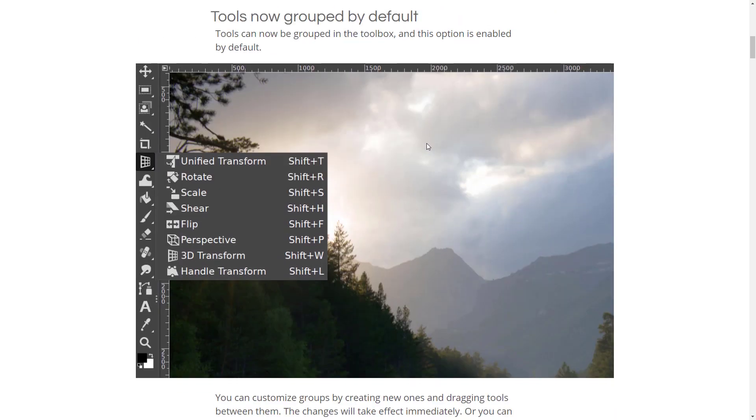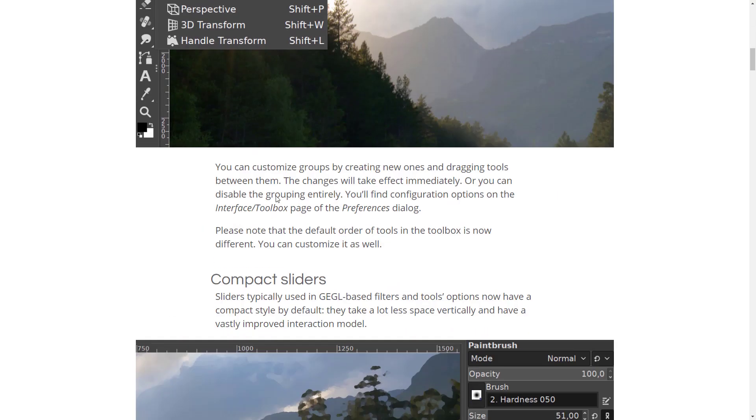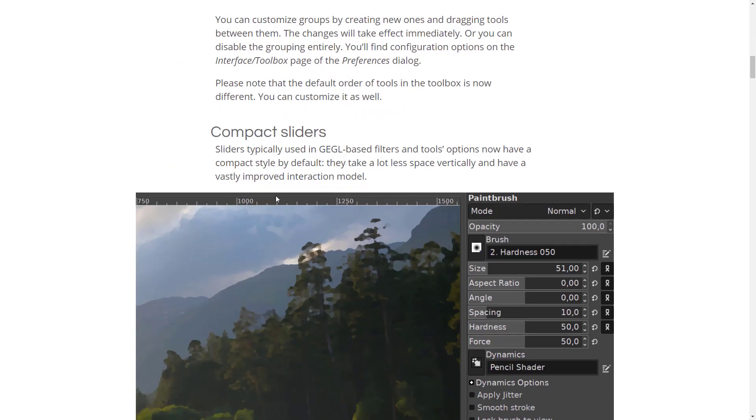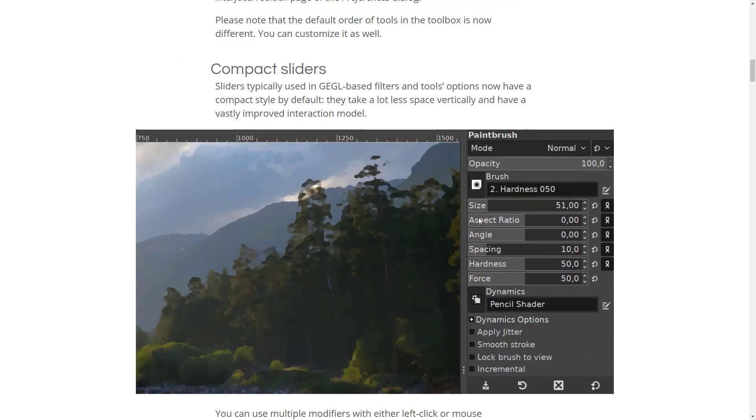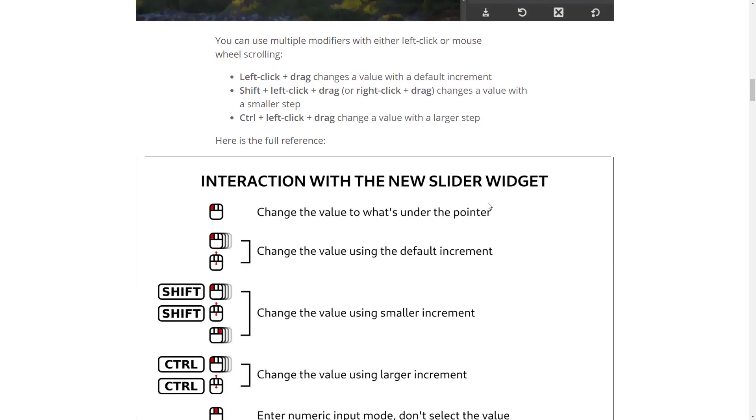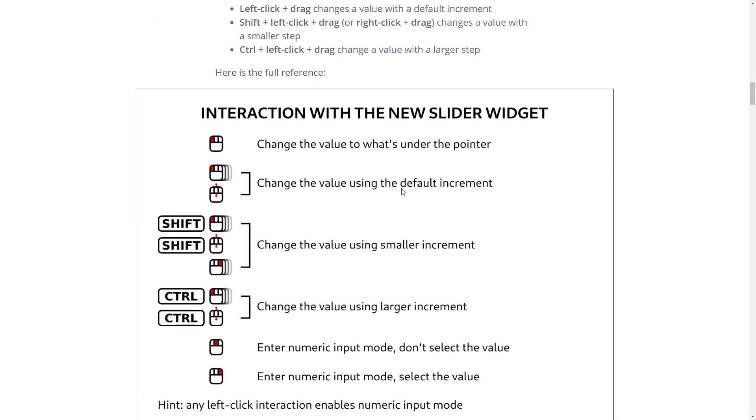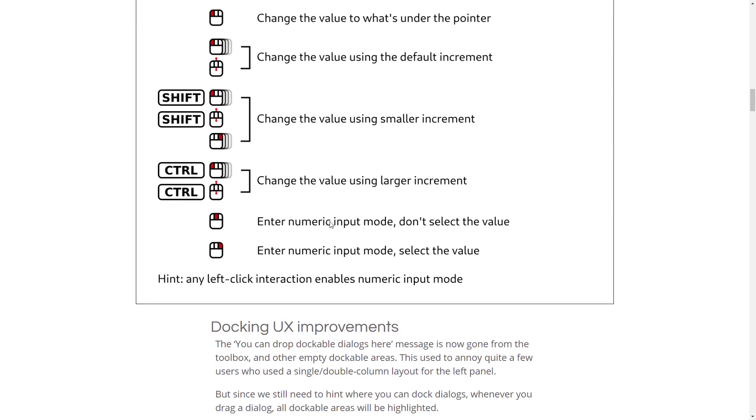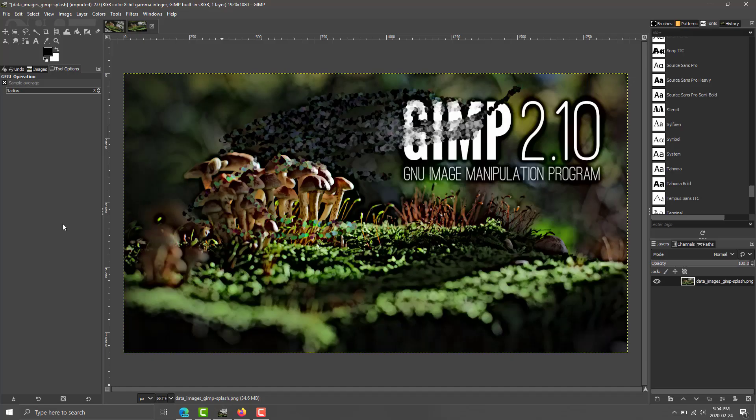So, if you're interested and want to kind of jump in and get some of the more details of the particular tool changes, they are available in the release notes. As you can see right here, we've got the compact sliders, and so on. Here is the new interaction model. Holding down shift will change by a smaller increment. Holding down control will change by a larger increment. Enter the numeric input mode, so do not select a value by middle clicking.